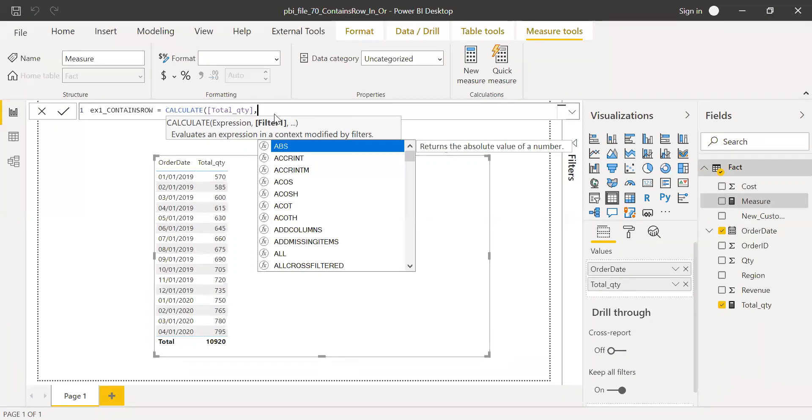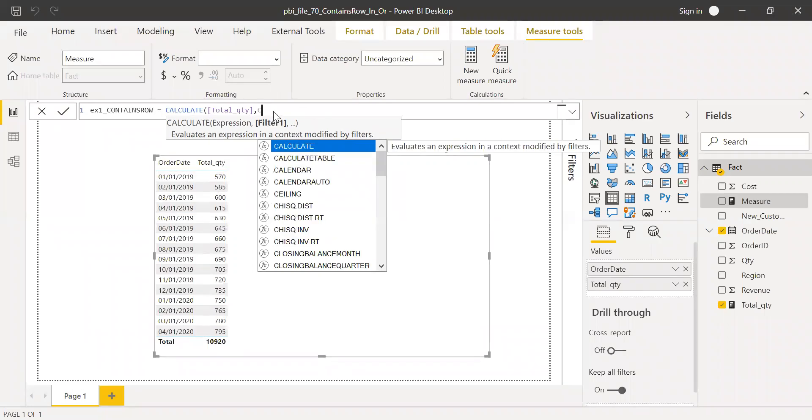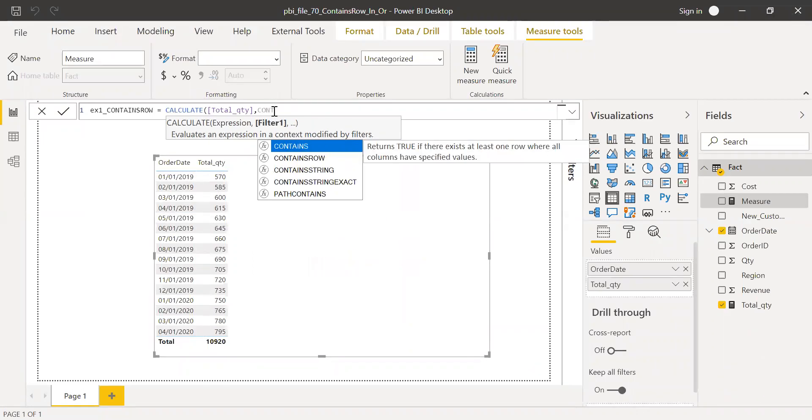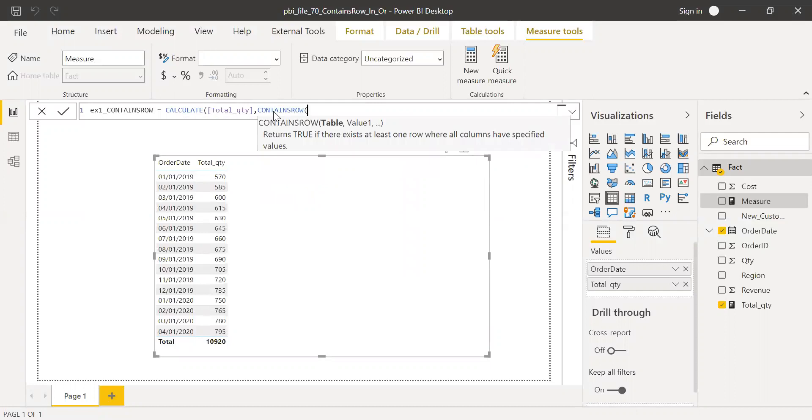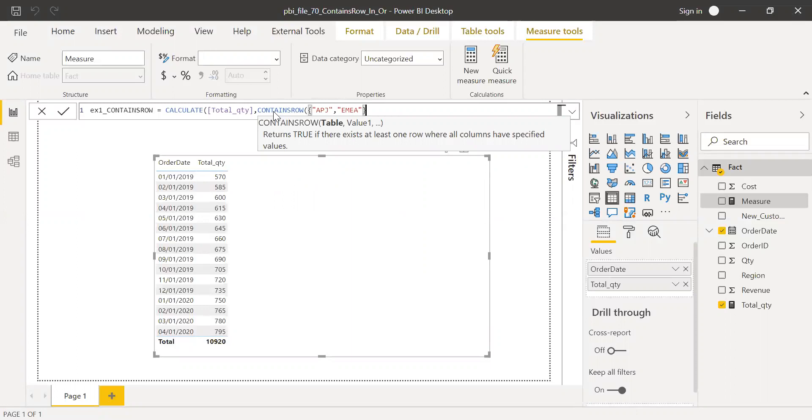So I just want to get only APJ and EMEA. How do I do that? So I can use the CONTAINSROW function here. And within curly brackets, I'm going to give APJ and then EMEA, and close the curly brackets.